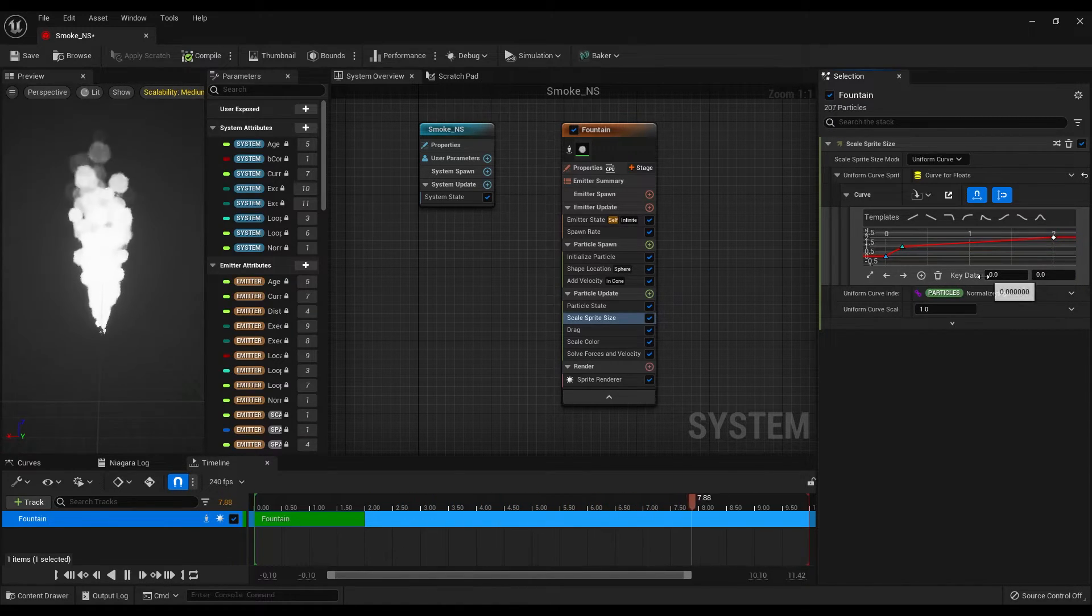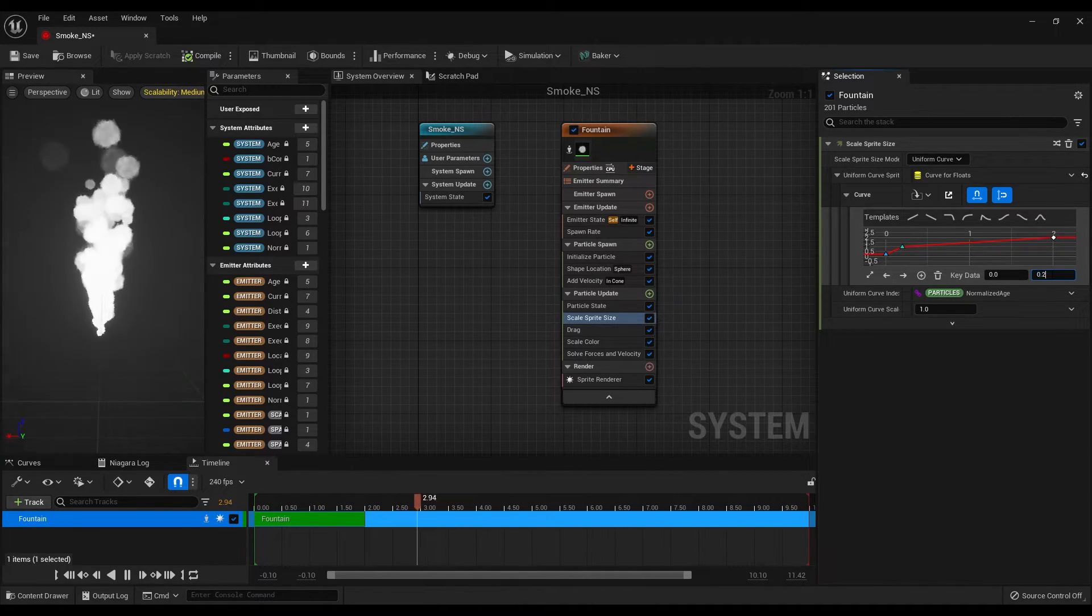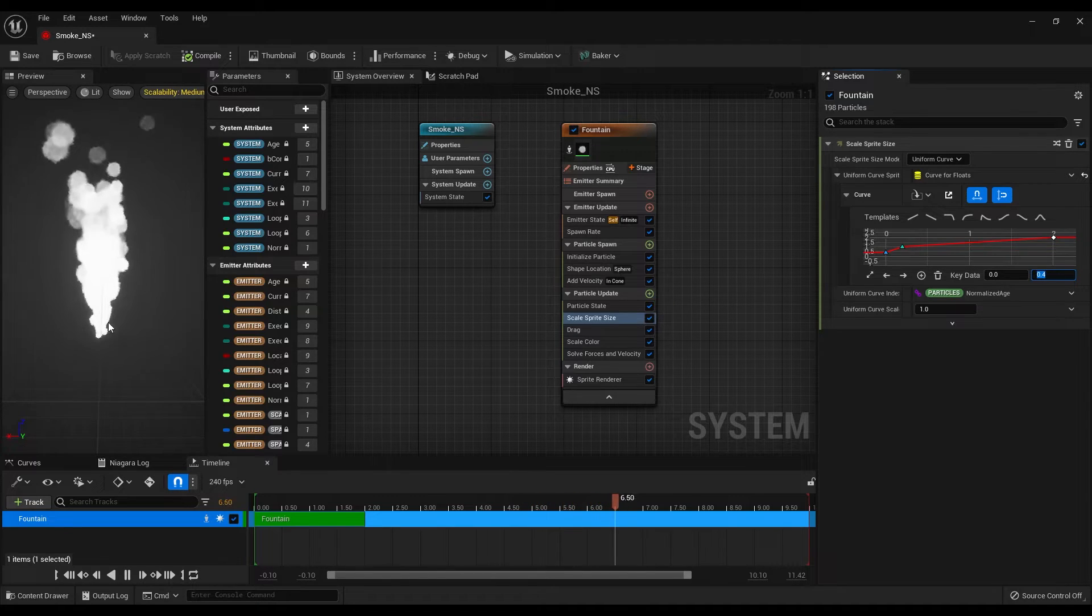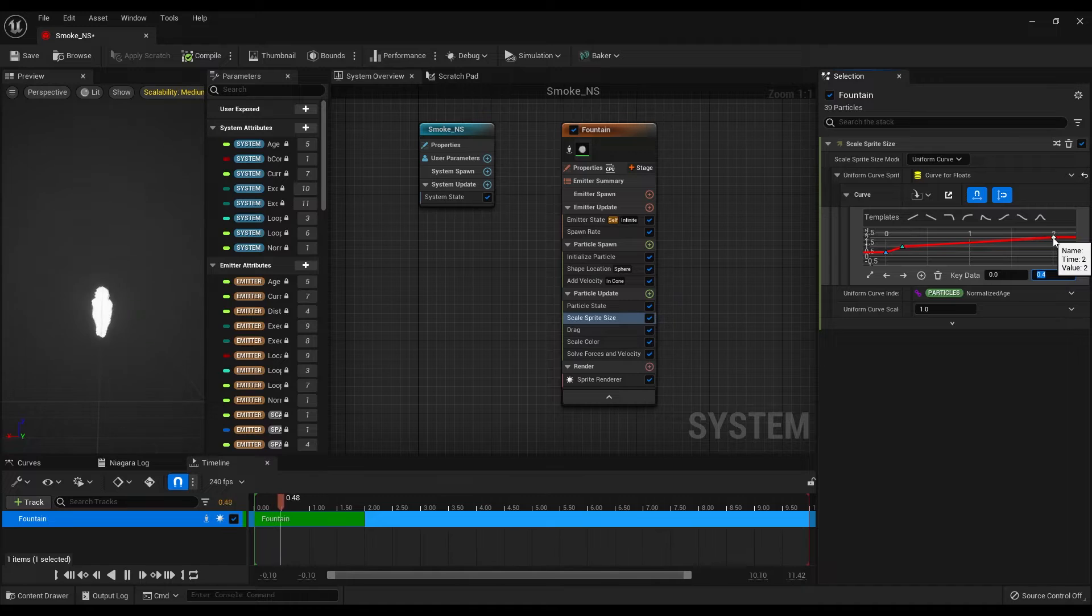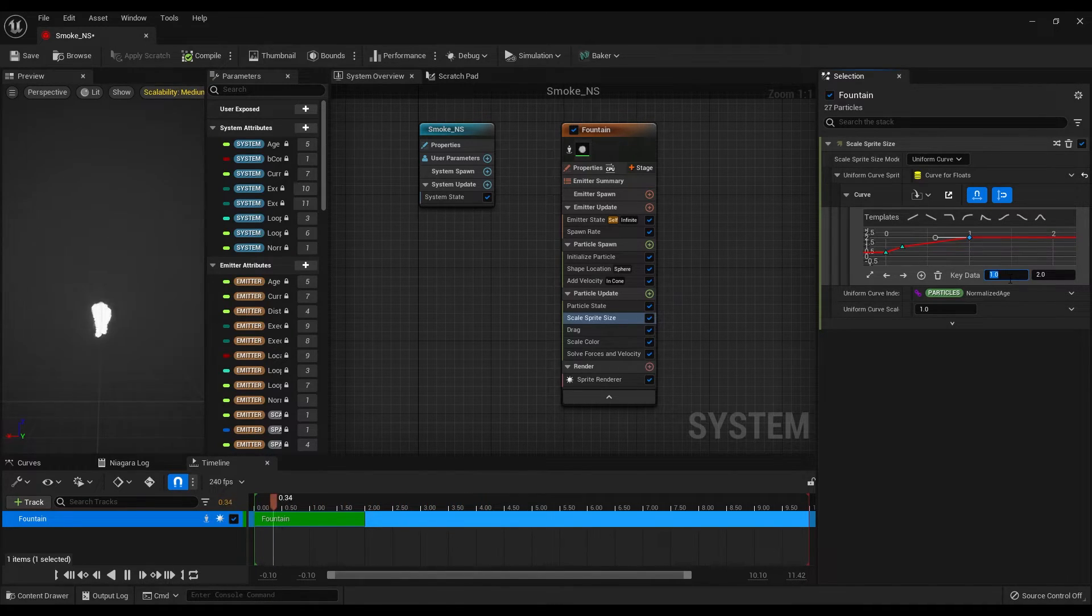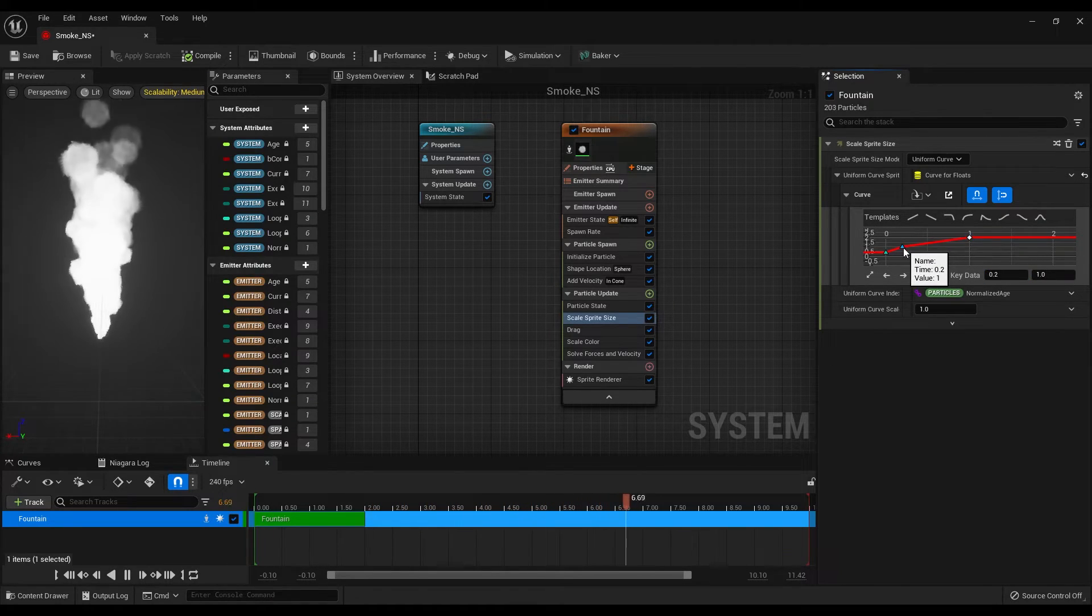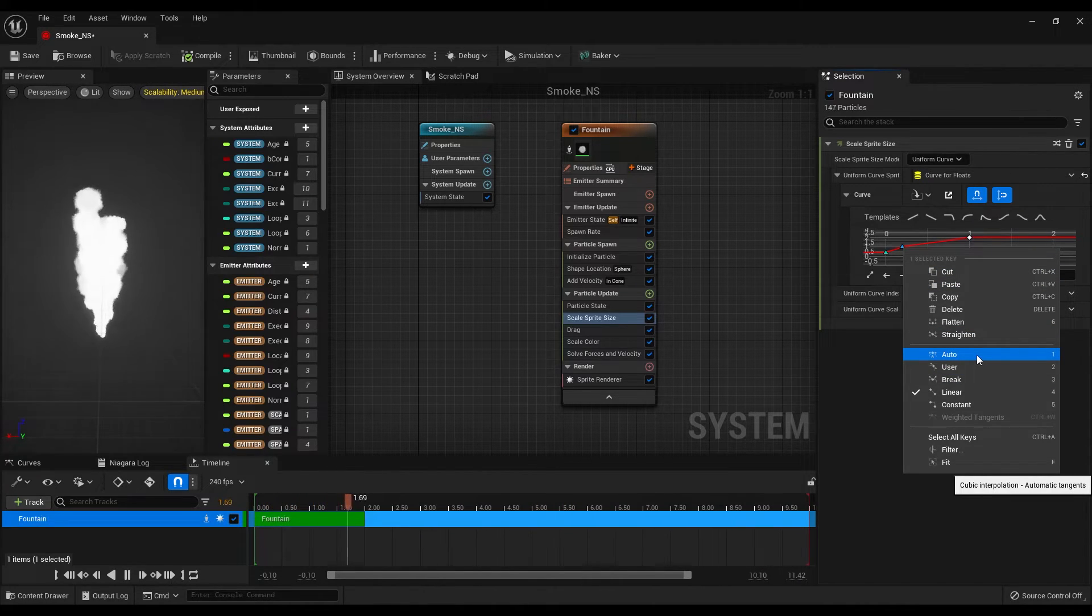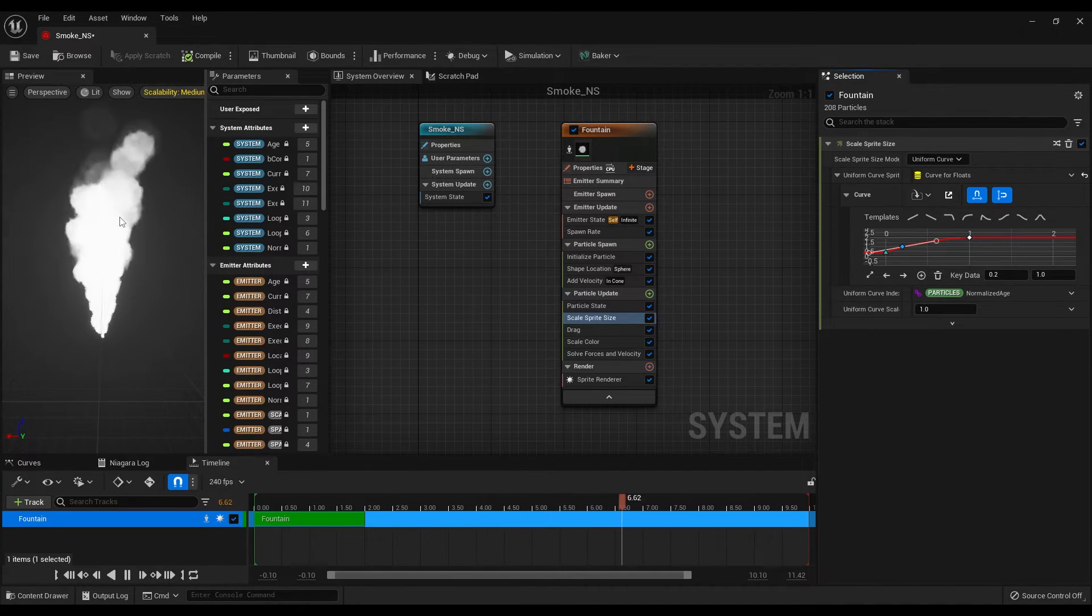Now select the first keyframe but this time leave the start second as it is. Make the scale value something between 0.1 to 0.5. Great, now we can select the last keyframe then change the value of the start second to 1. And also right-click to the keyframe in the middle and select the auto option to make the animation a bit smoother.